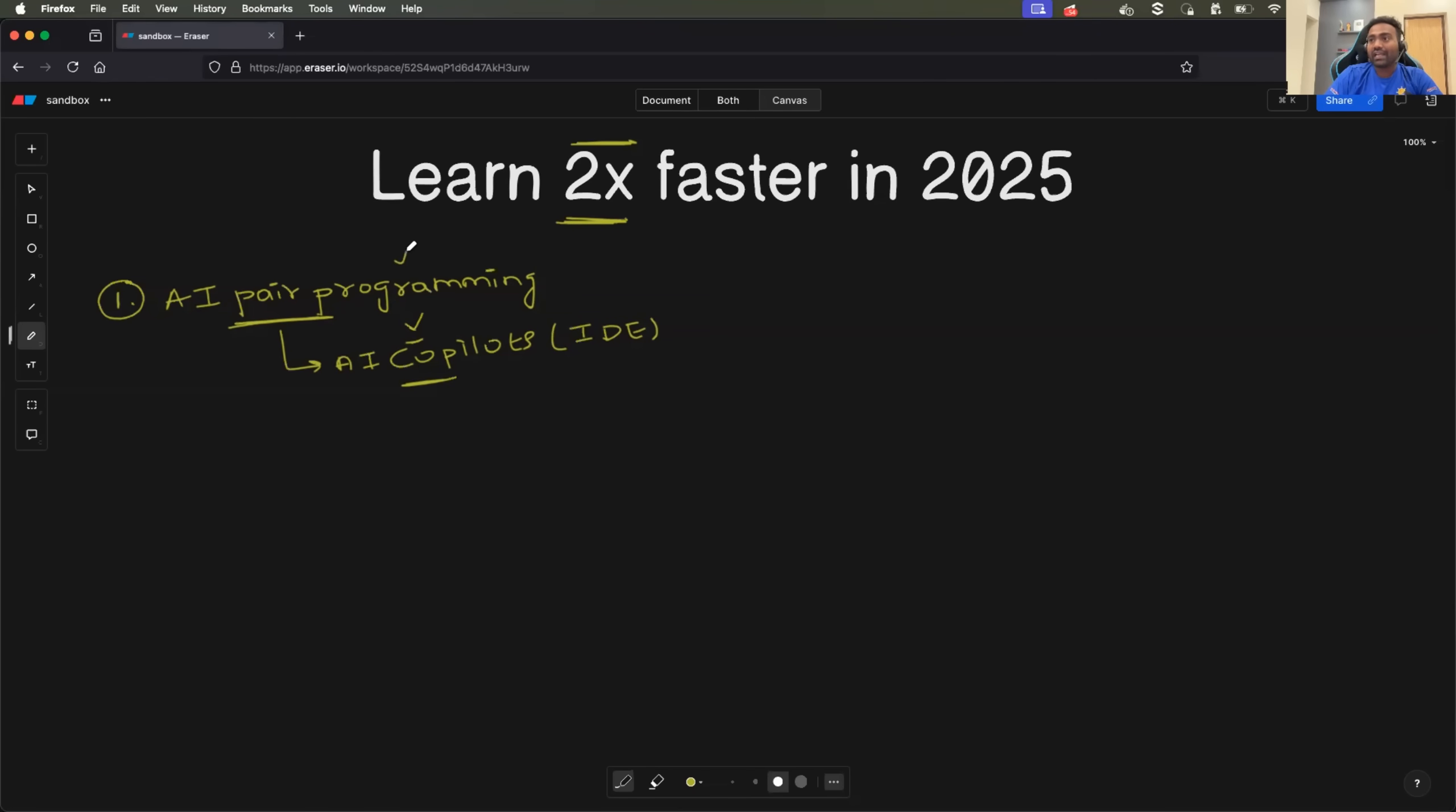They think that AI pair programming or copilots is only for the developers, but as a DevOps engineer, as a cloud engineer, you can make the most out of it.